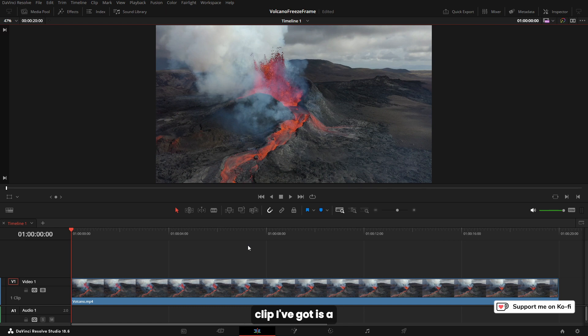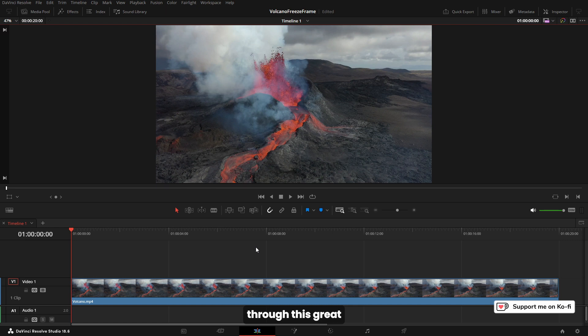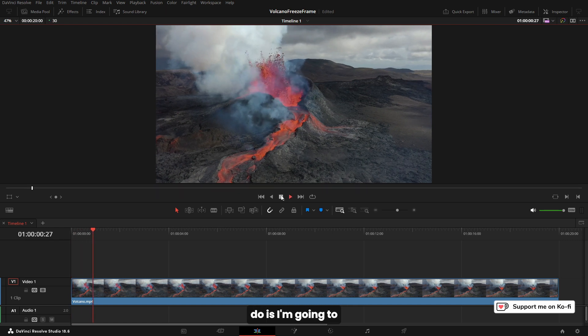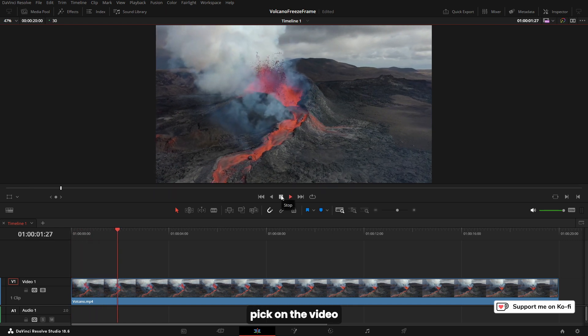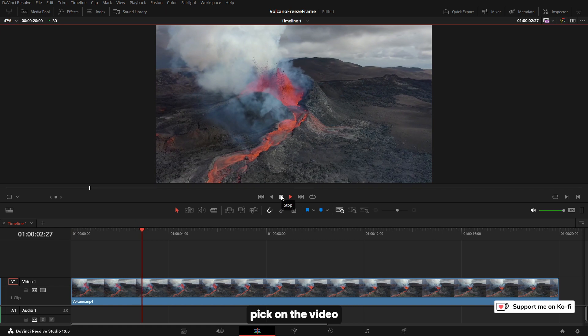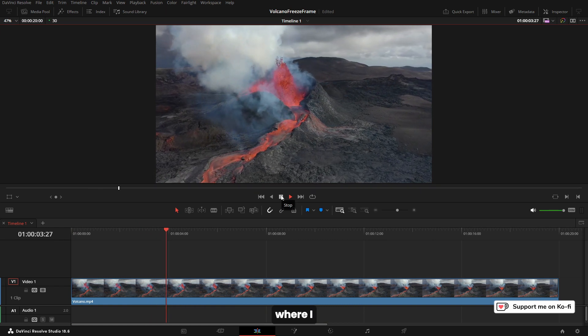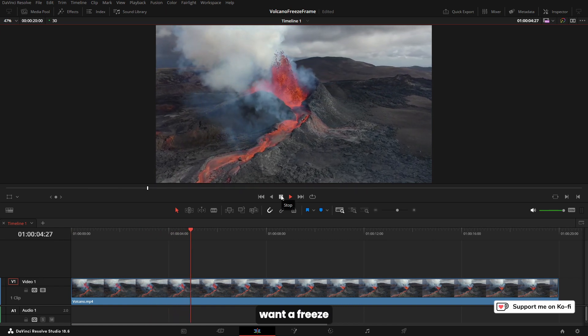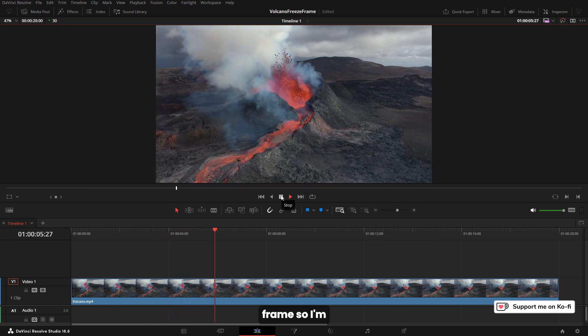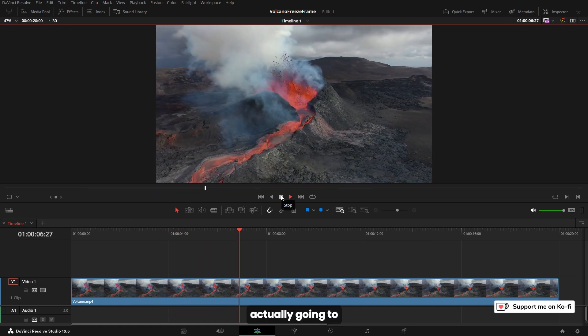You want to point things out. Now the clip I've got is a volcano because I just like this one from Pexels, and I'm going to run through this. We've got our clip and what I'm going to do is pick on the video where I want a freeze frame.